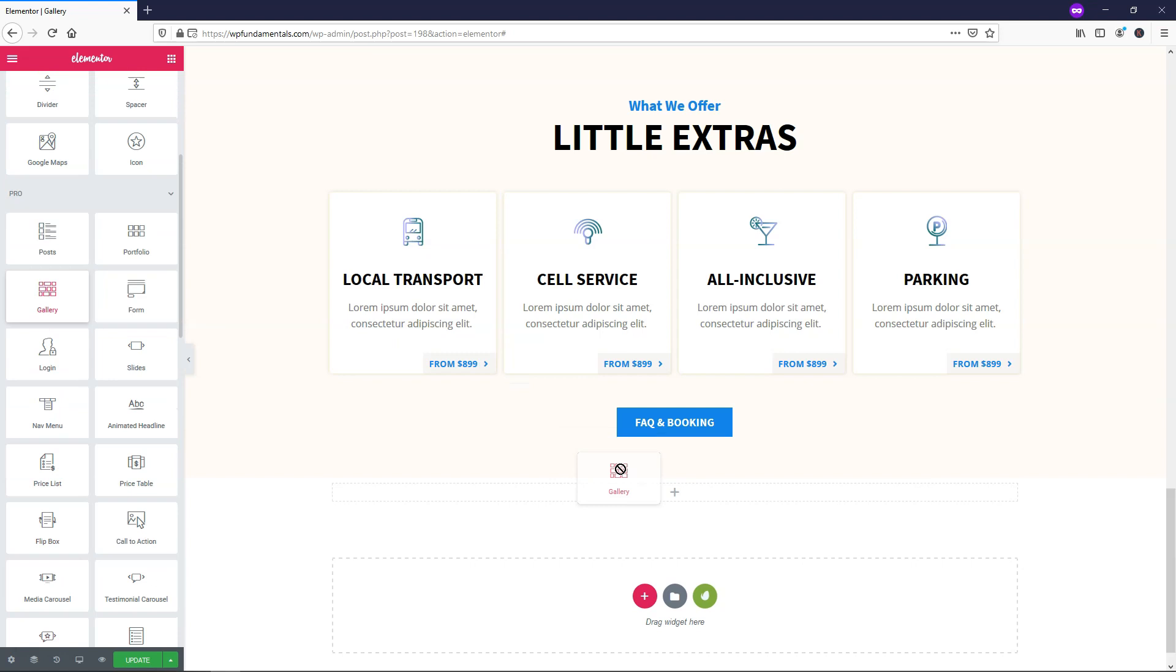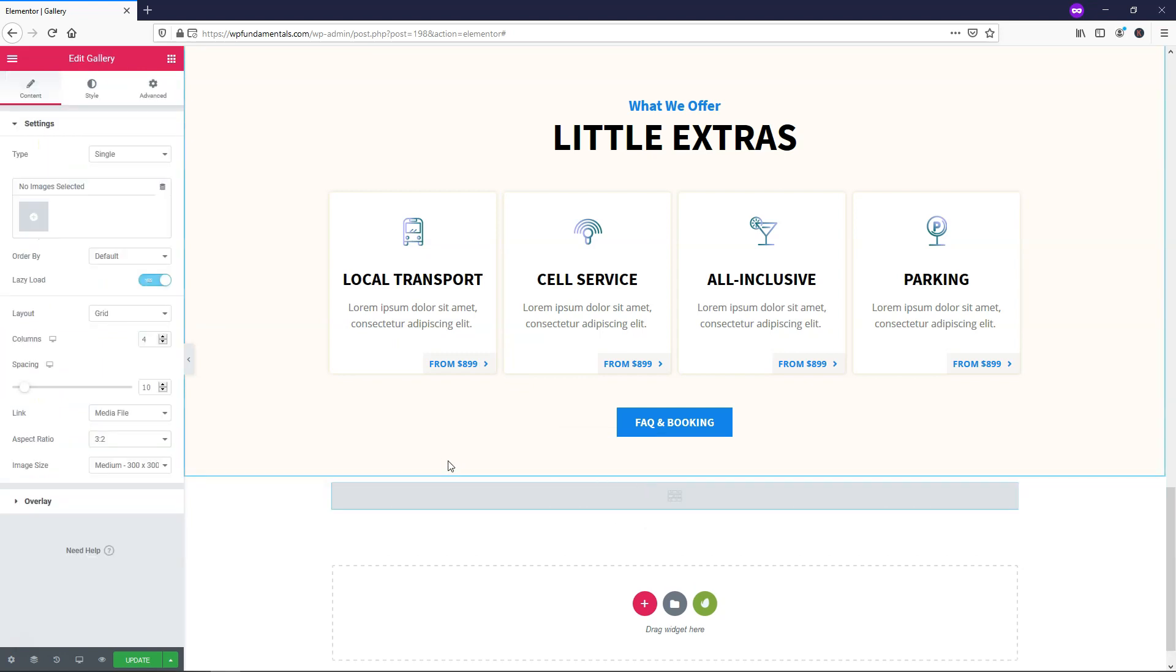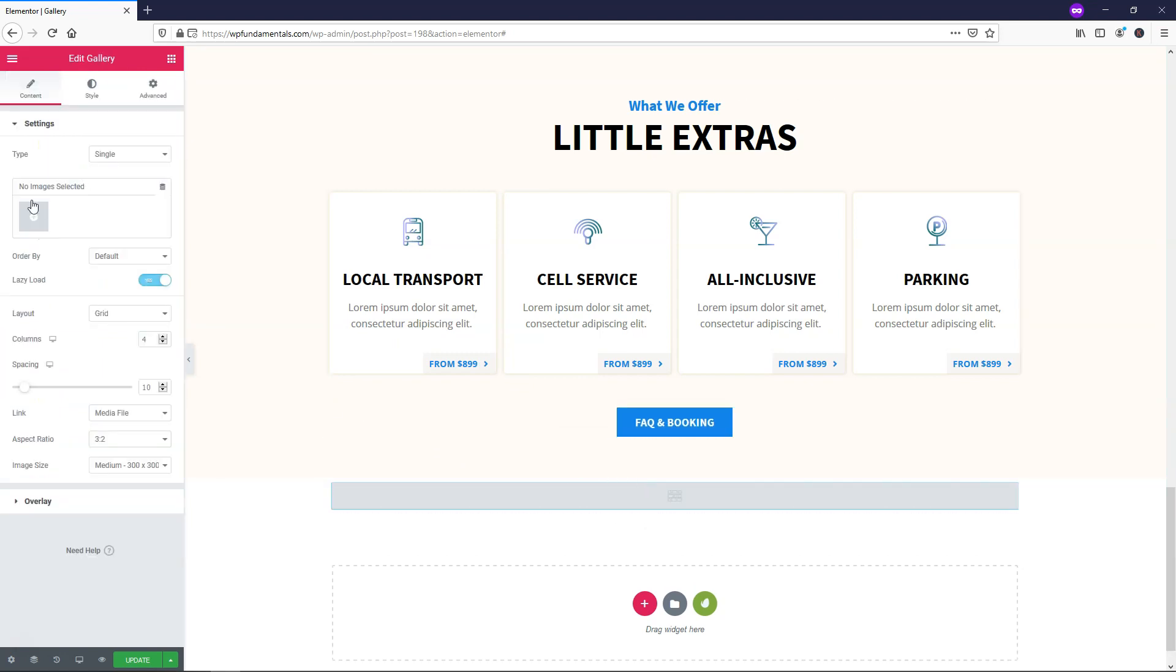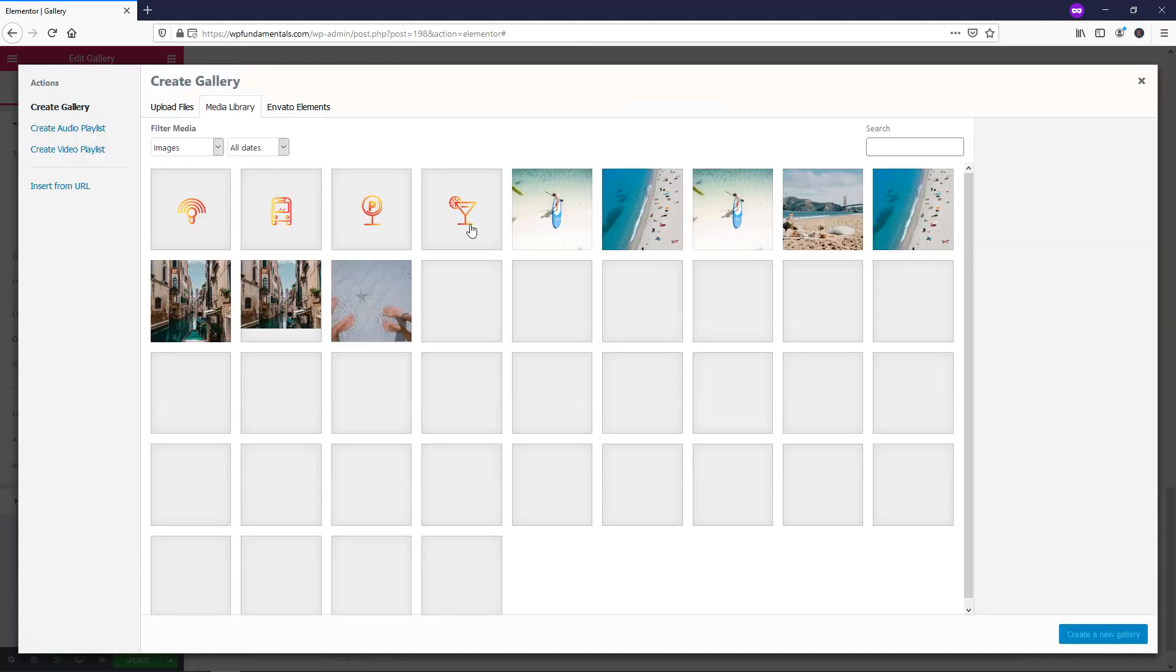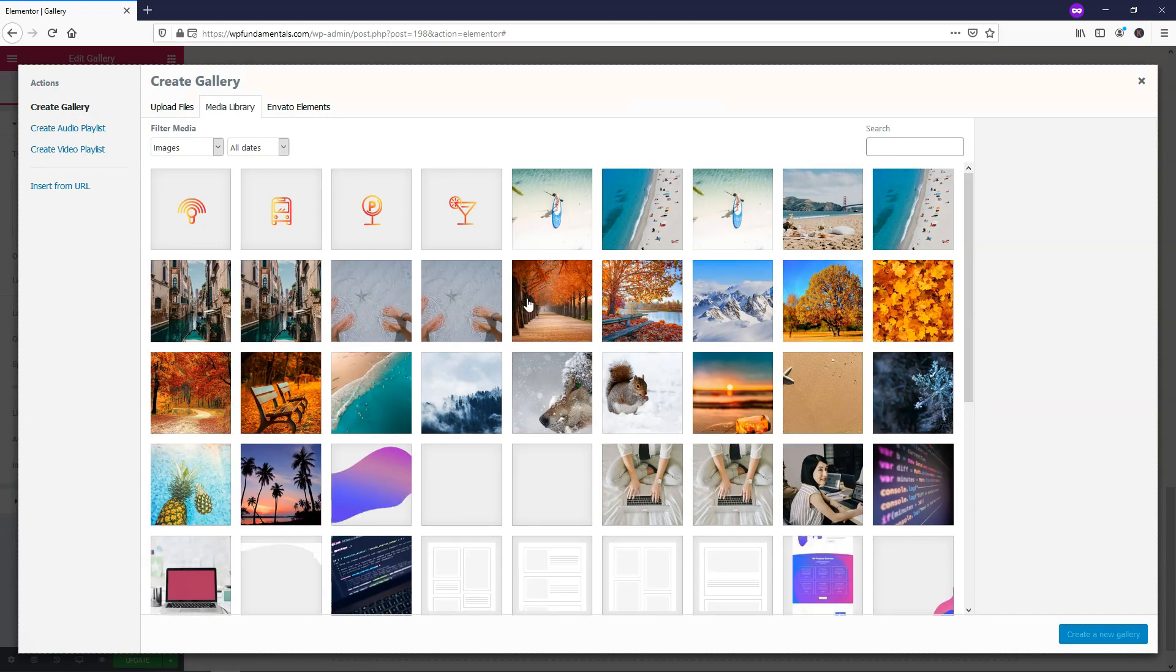If we scroll down, we're going to be able to see in the general settings right here, this Basic Gallery. I am going to be using the Pro one. Now we can drag it over here and drop it in and then we're going to have this area that says Type Single and you can choose Multiple. I'm just going to use Single in this case, but here we're going to be able to add images.